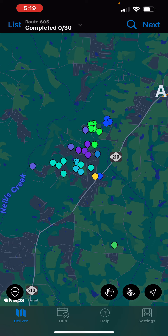Your BeansRoute app will allow you to customize the way you deliver your stops. We call this optimization.